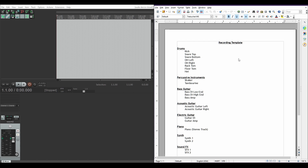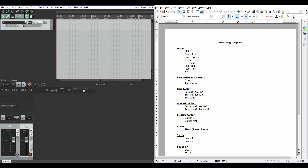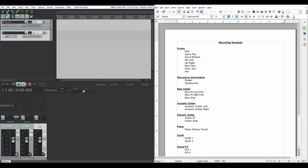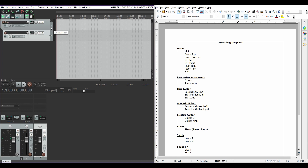We're going to go ahead and start inserting tracks. You can double click to create a new track. I'm going to go ahead and title it "drums." Then I'm going to add another track and tell the drums track to become a folder.